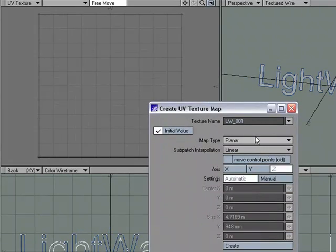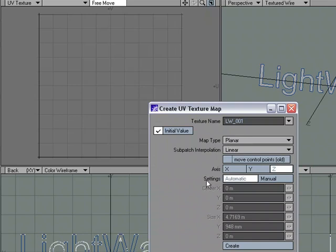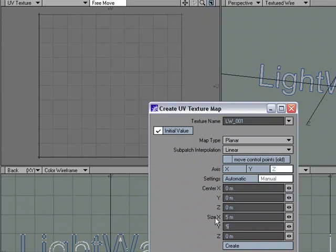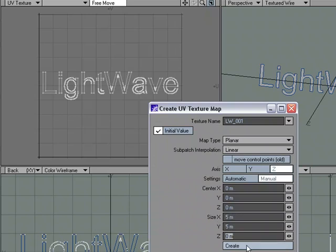Let's see if we change our settings from Automatic to Manual. And what I'm going to do is, instead of it changing in the X and the Y, I'm just going to say, I want this to be 5 by 5, and hit Create.